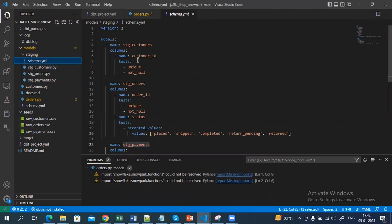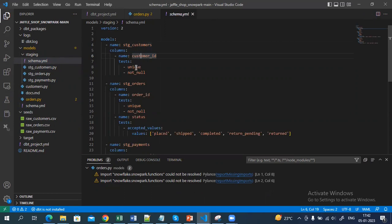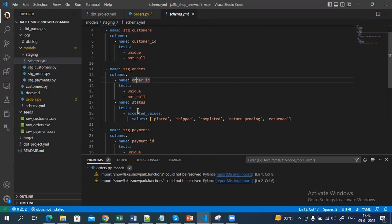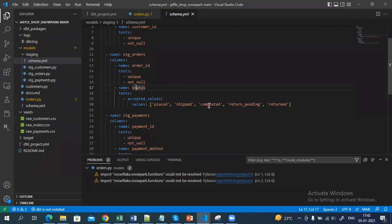In the schema.yml file I have defined the structure of each staging model — for example, how many columns there are and whether I am running any test cases. The customer ID should be unique and not null, so that test is specified here. Similarly for the staging order model, I have mentioned the column name order ID, which should be unique and not null. For the status column, I have mentioned the accepted values inside the test as well.